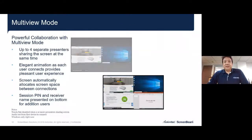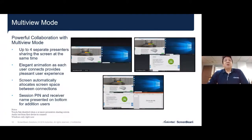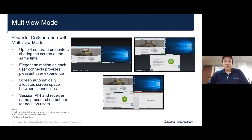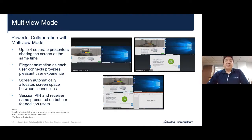We recently added multi-view mode to the 1100 and 1000 EDU products. This allows up to four devices to connect to the display at the same time. No driver is needed — you can have four Windows 10 devices projecting simultaneously for comparison. Pin codes and device naming ensure you connect to the correct receiver. This is a very attractive feature for our education and corporate customers.